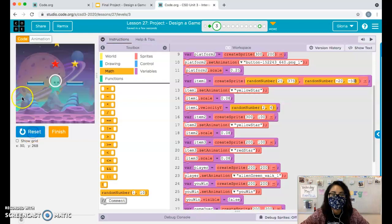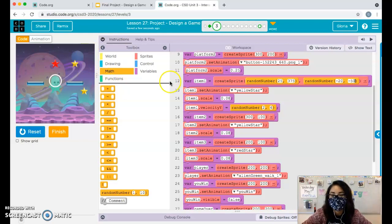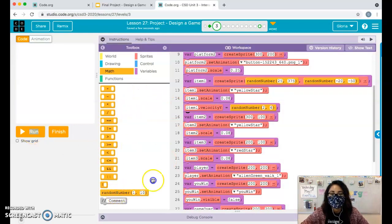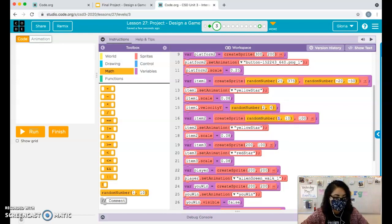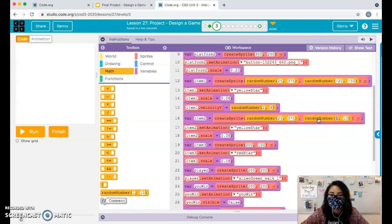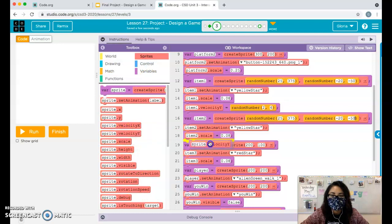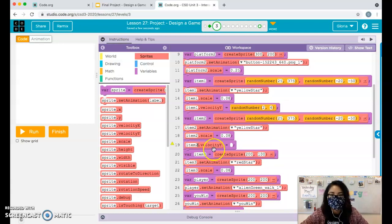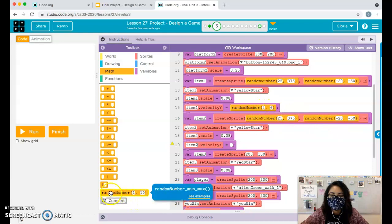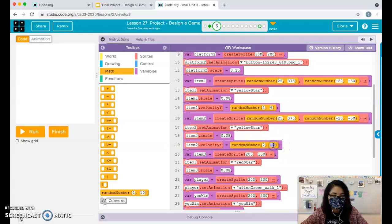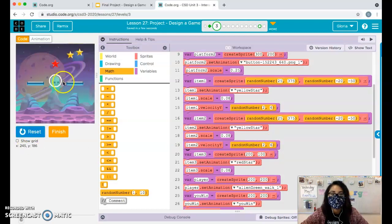Now repeat the same process for the other items. If you only have one item you're done; I have two more so I'll do it two more times. For item 2: random X between 25 and 375, random Y between negative 20 and negative 50, and velocity Y with a random number between 2 and 6.